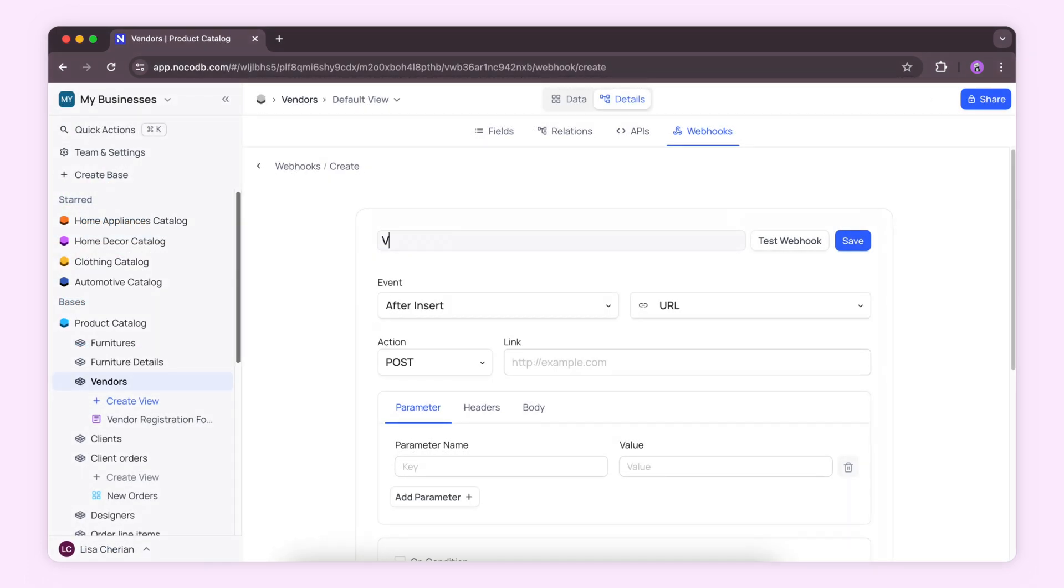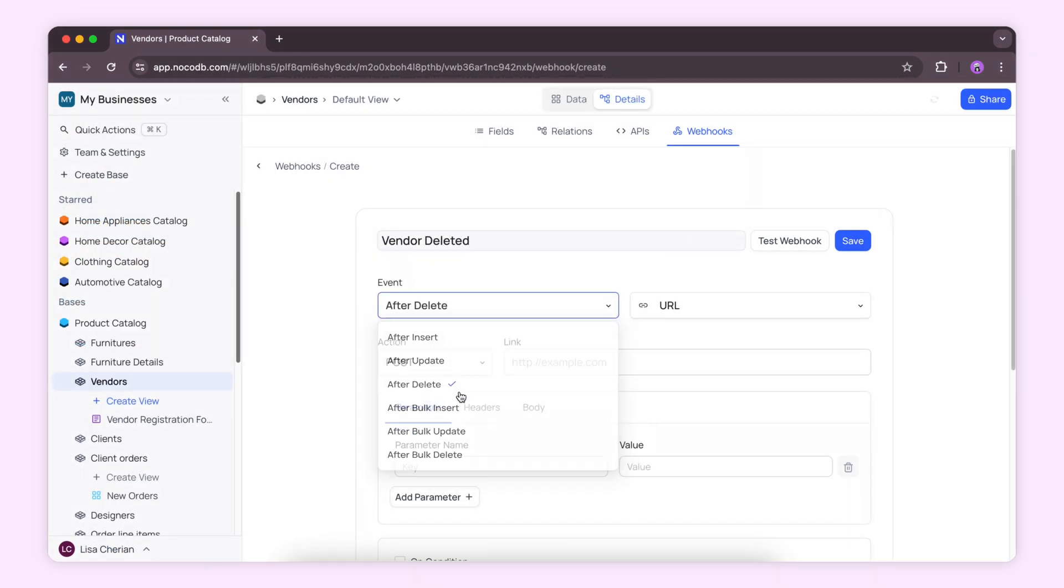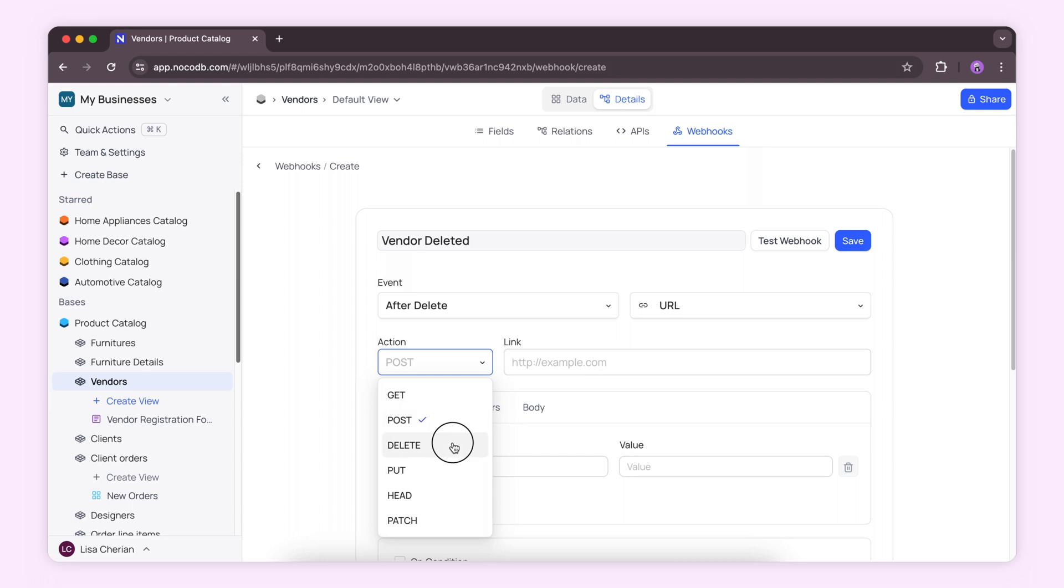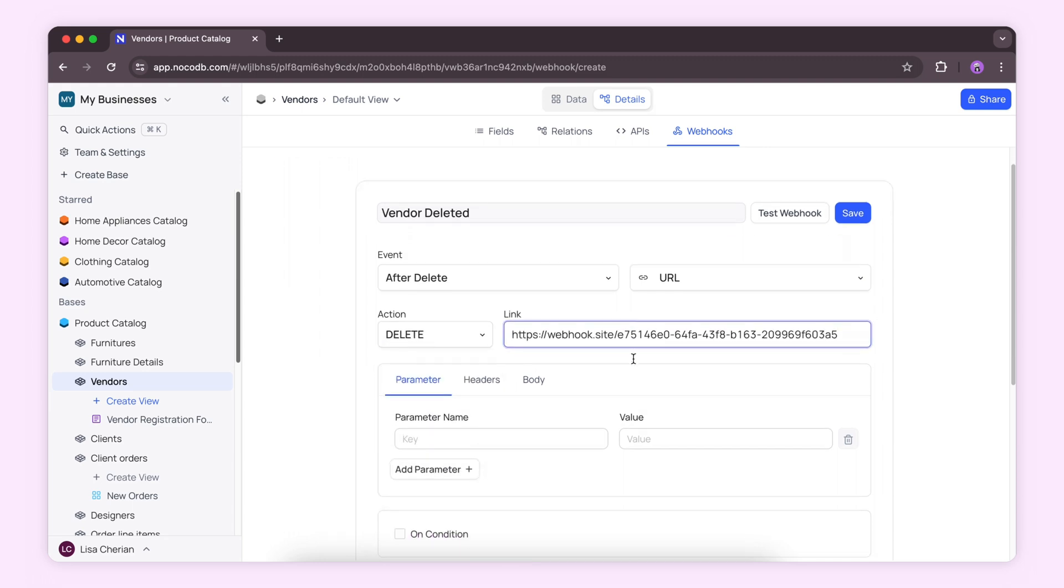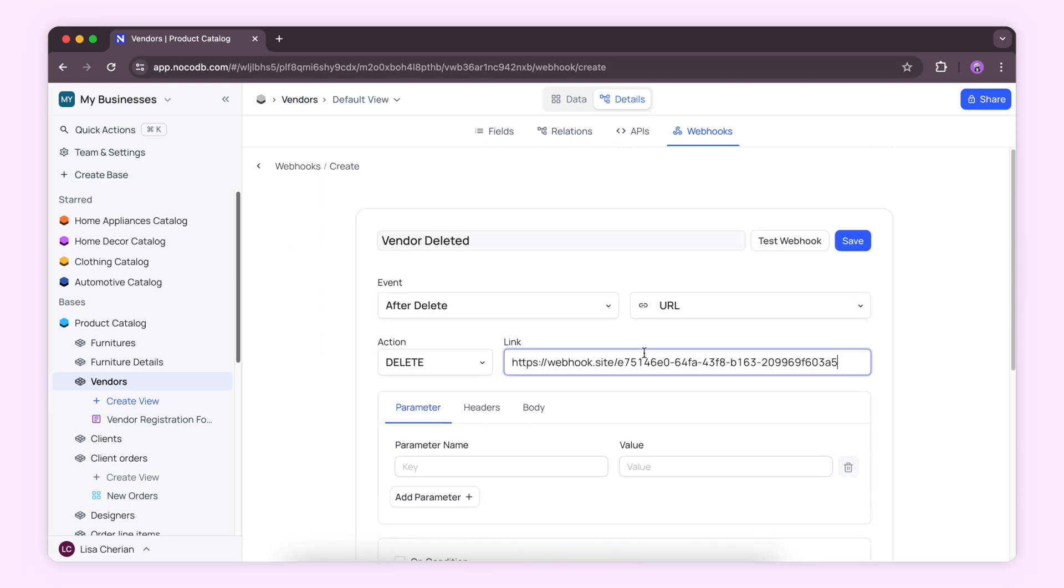Similarly, you can also configure webhooks for deletions. Simply choose after delete as the event and set the action to DELETE.